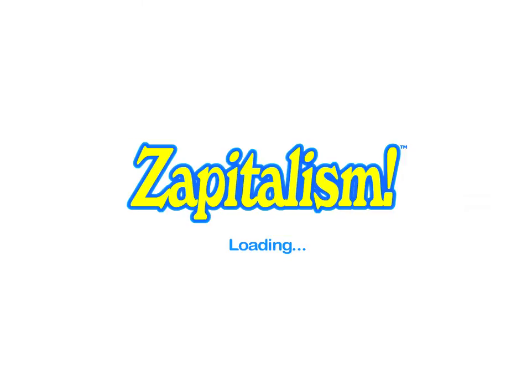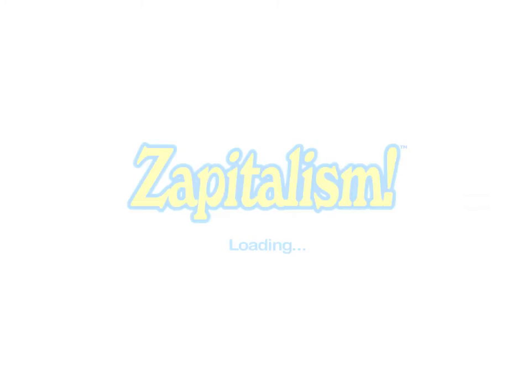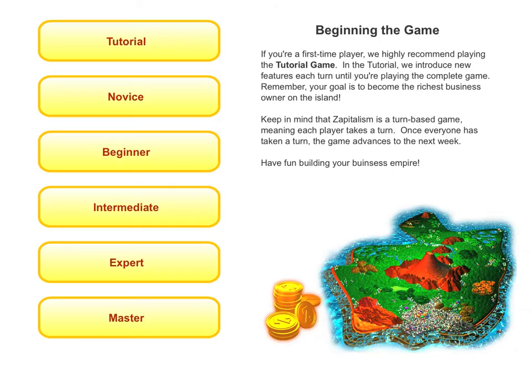Welcome to Zapitalism, the business simulation game. Zapitalism is being used by high schools, middle schools, and colleges all over the world to teach business math, economics, social studies, and entrepreneurship.